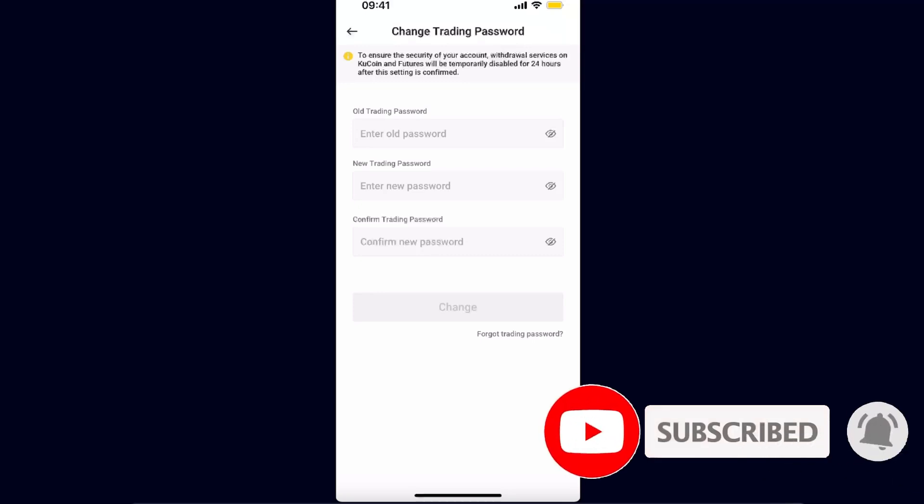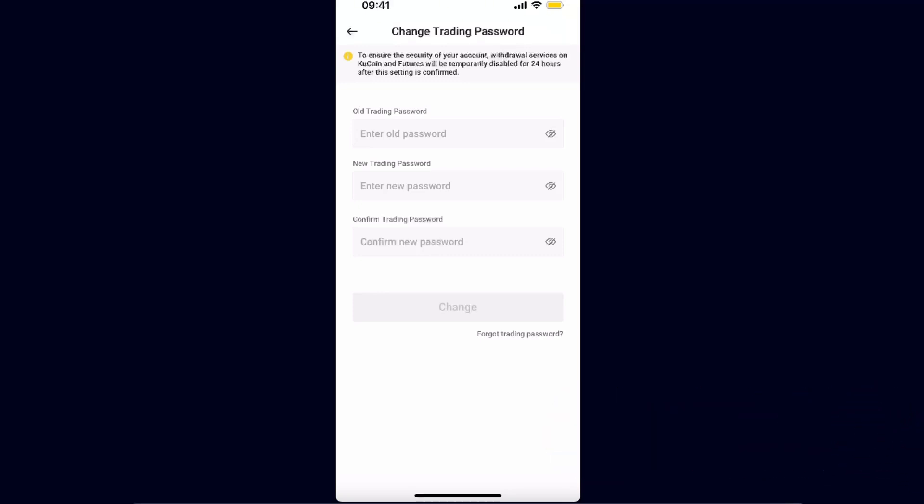So that's pretty much it, that's where you find your trading password. If this video was helpful, make sure to subscribe and I will see you next time.